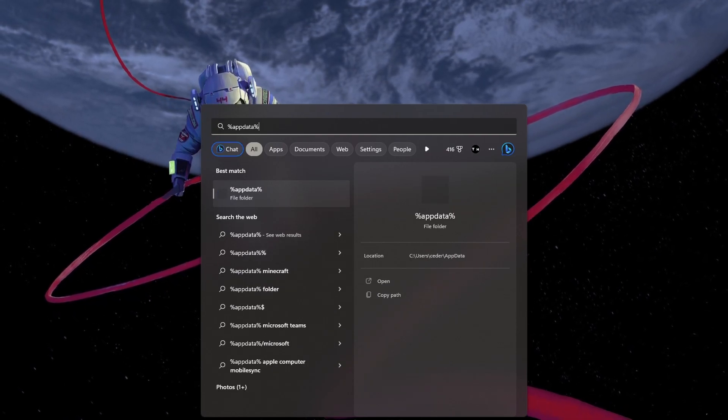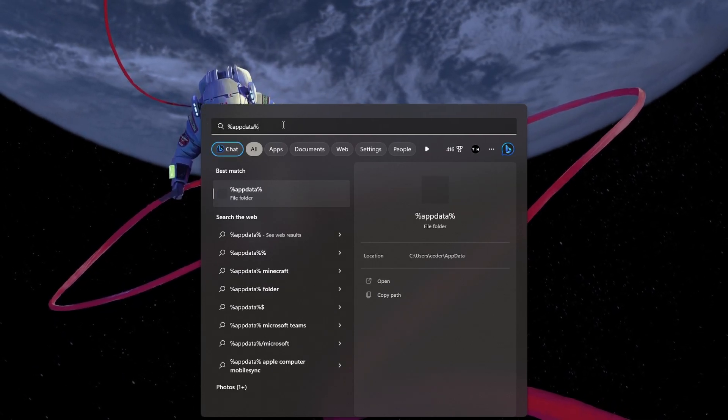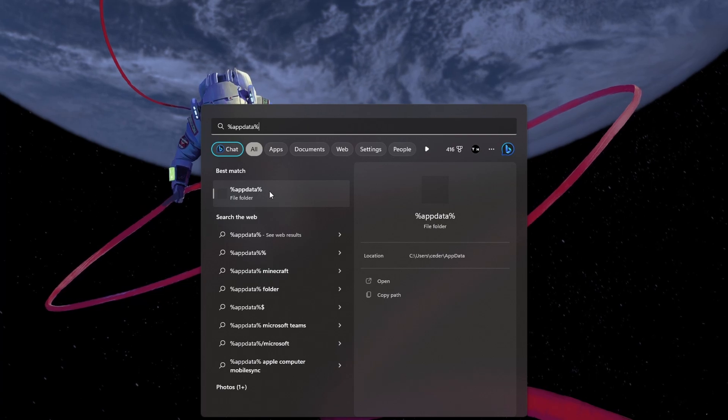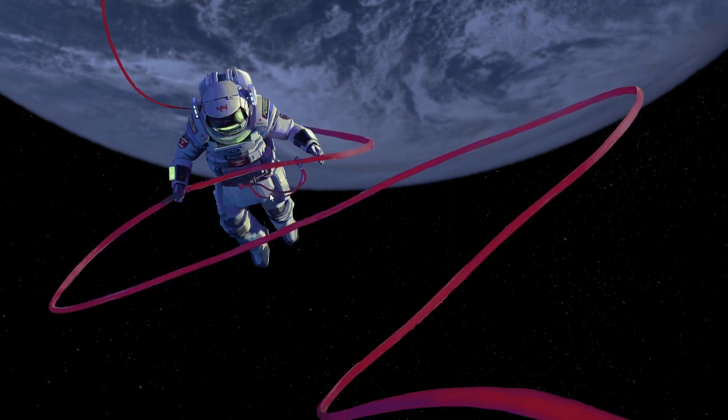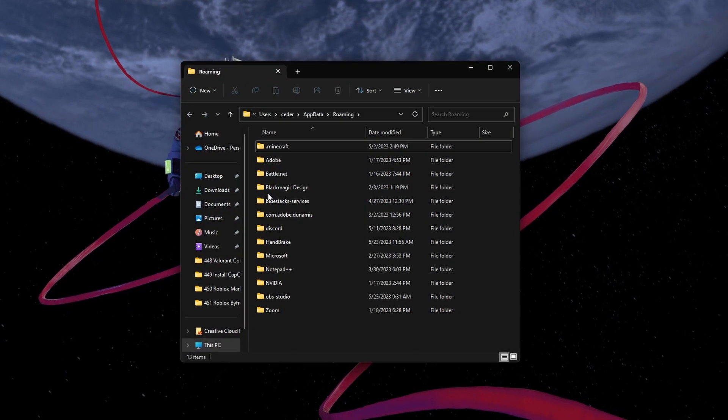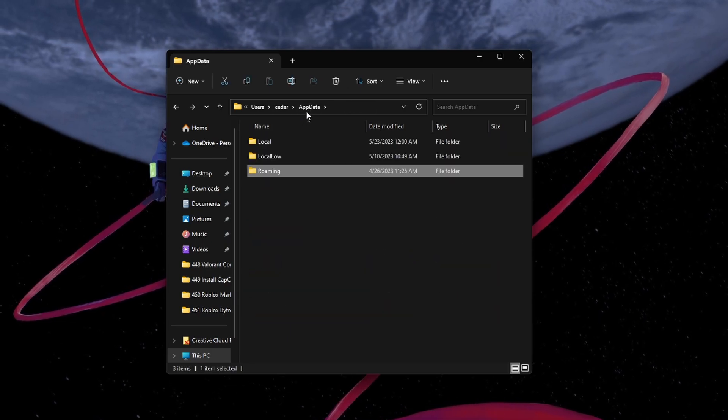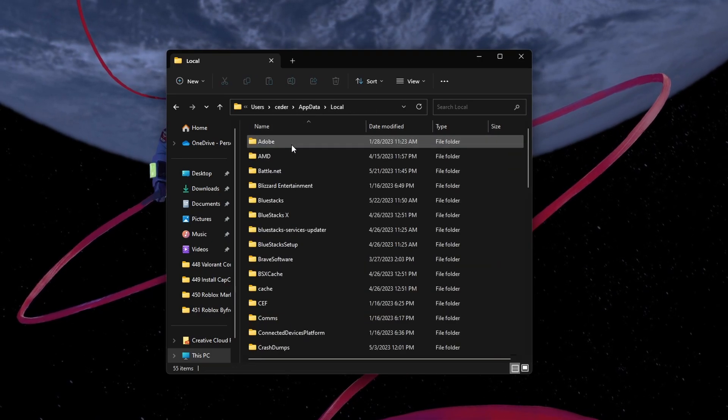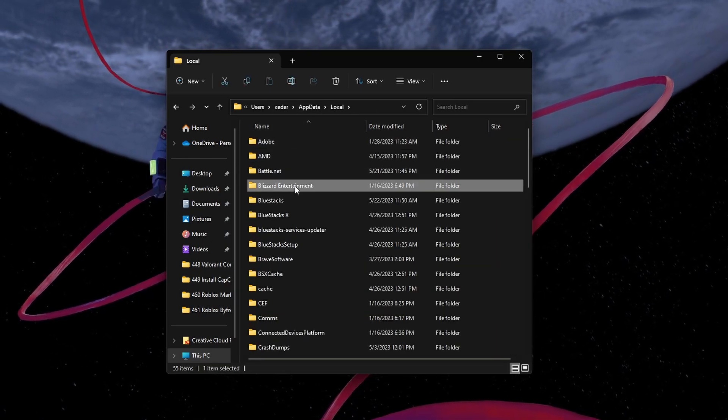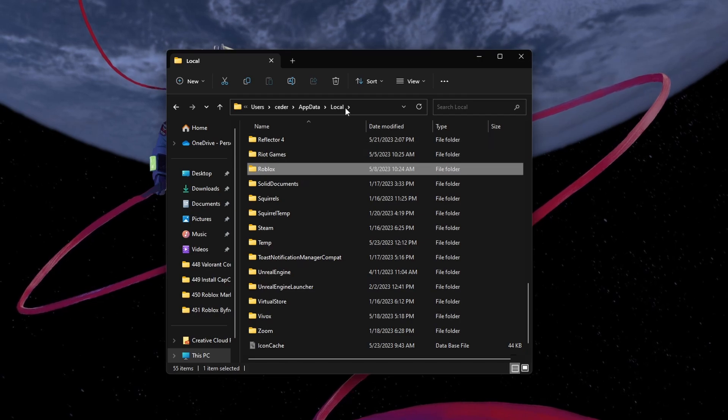To do so, search for %AppData% in your Start menu search to access this folder. Navigate to AppData Local. Here, delete the Roblox folder.